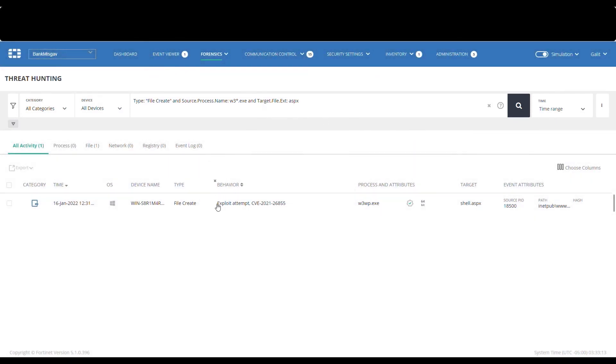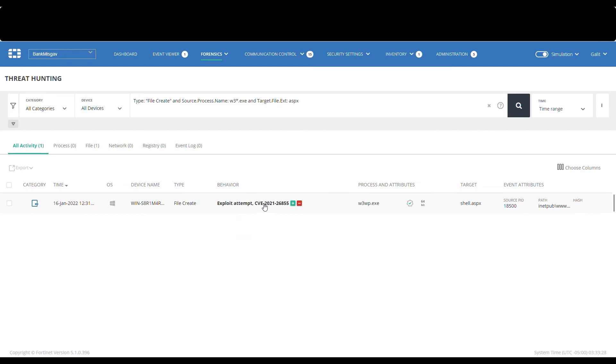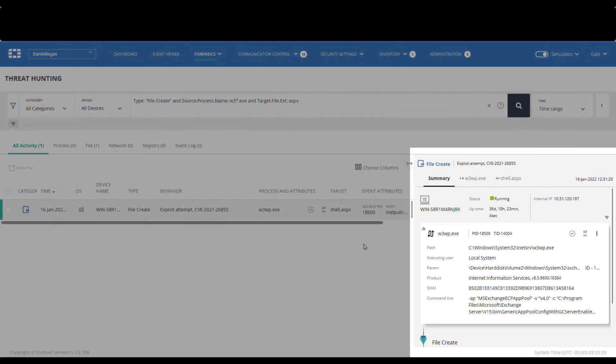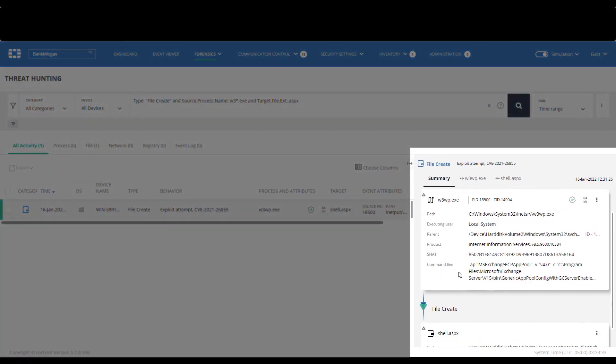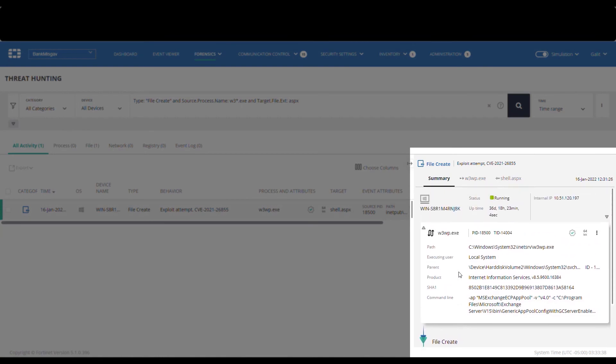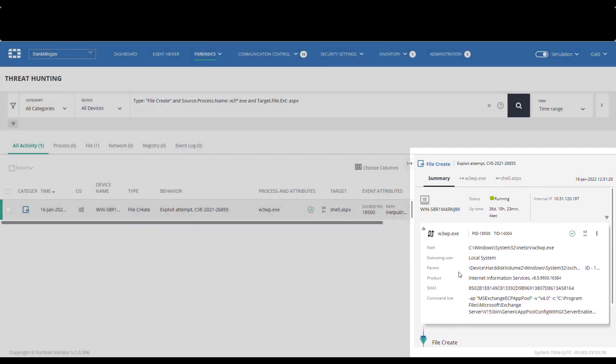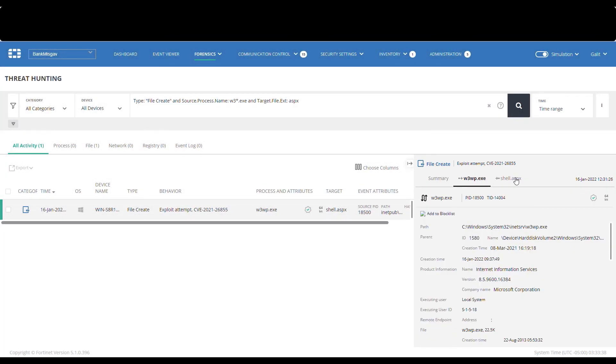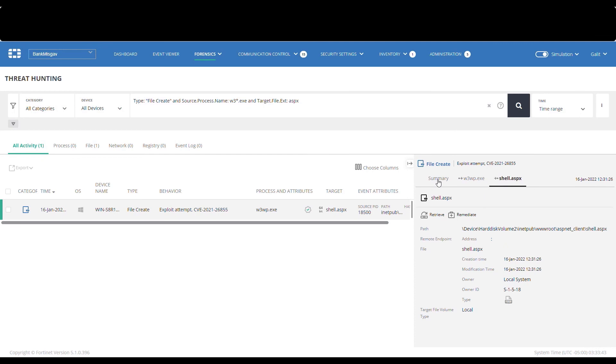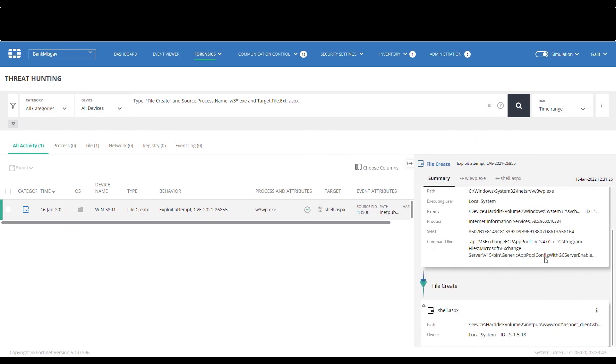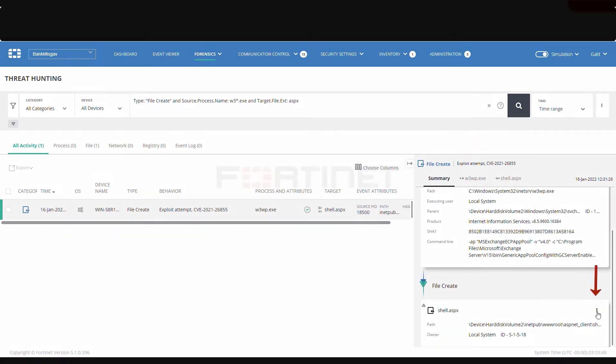We can see the details of the events as well as the behavior that the FortiEDR automatically associated with it, exploit attempt, and the CVE number. Clicking on the activity event will show the right side panel, and that includes many details on the source process and the target file, both in a nutshell on the summary tab and with great details on the process and file tabs. In addition, we can choose to remediate the file from here.